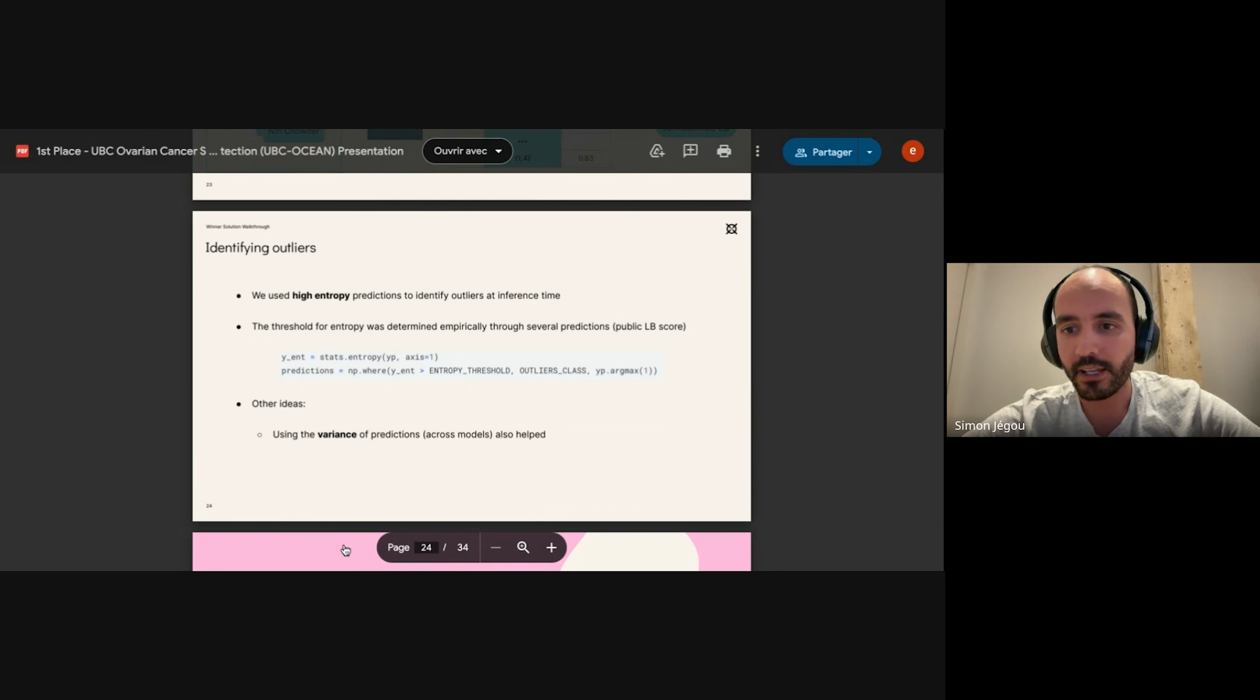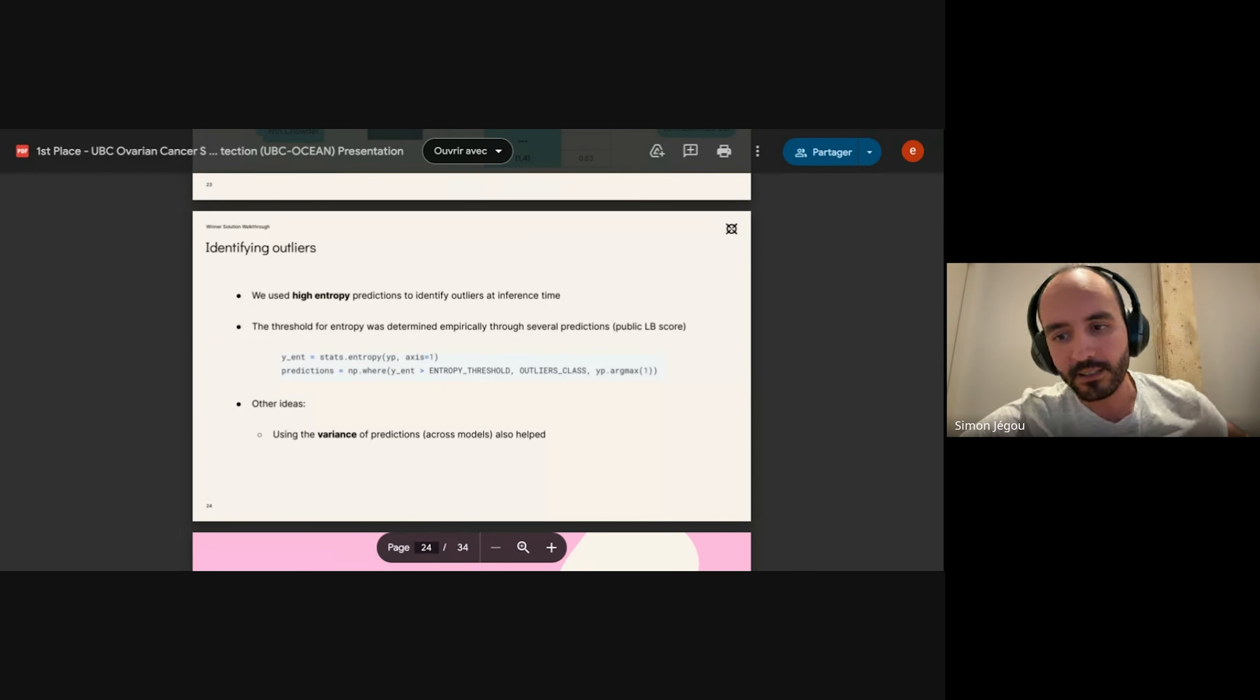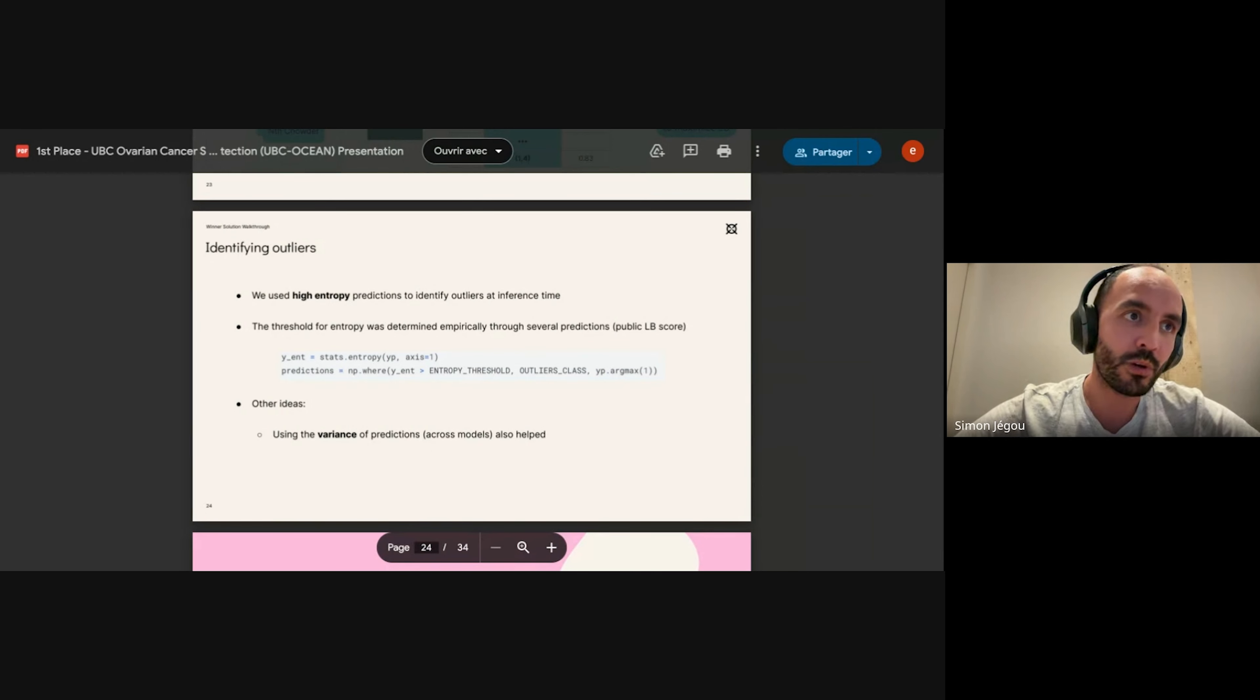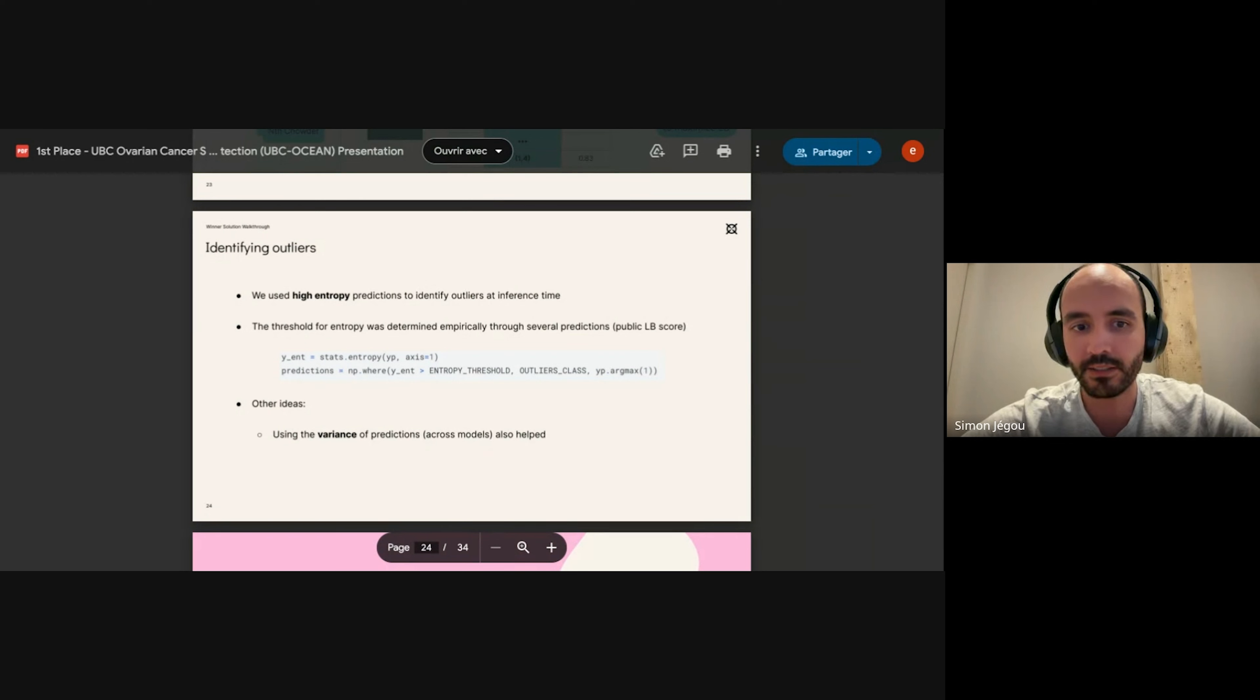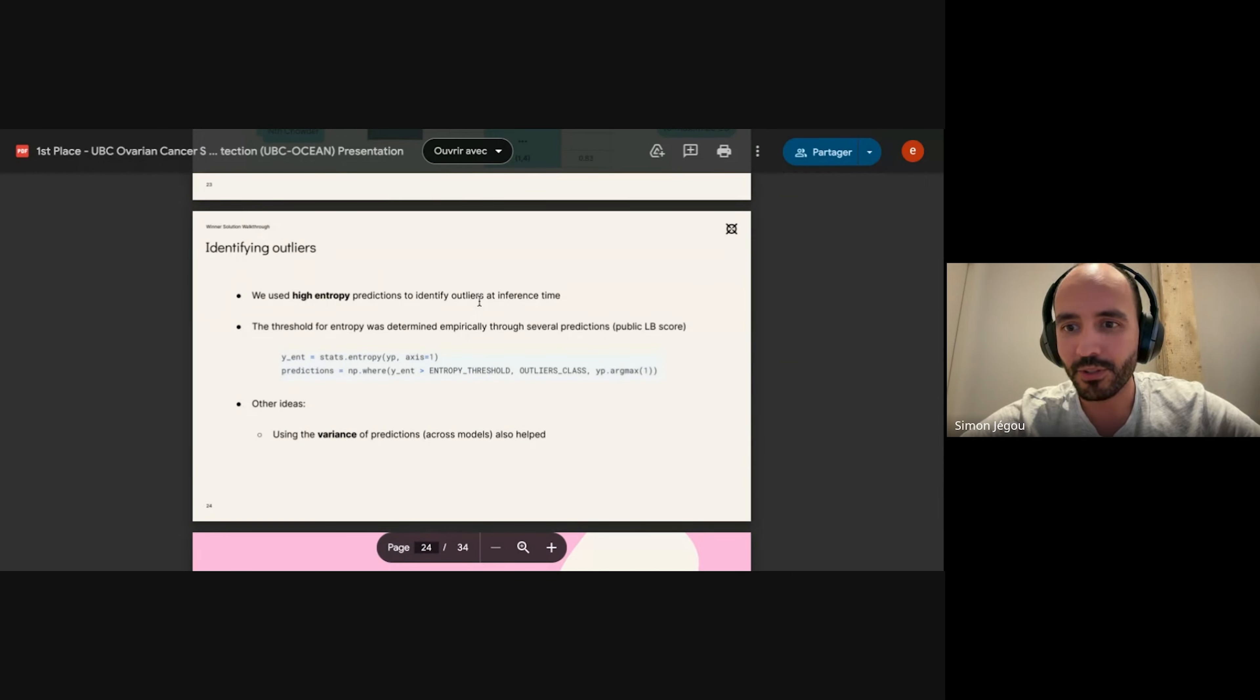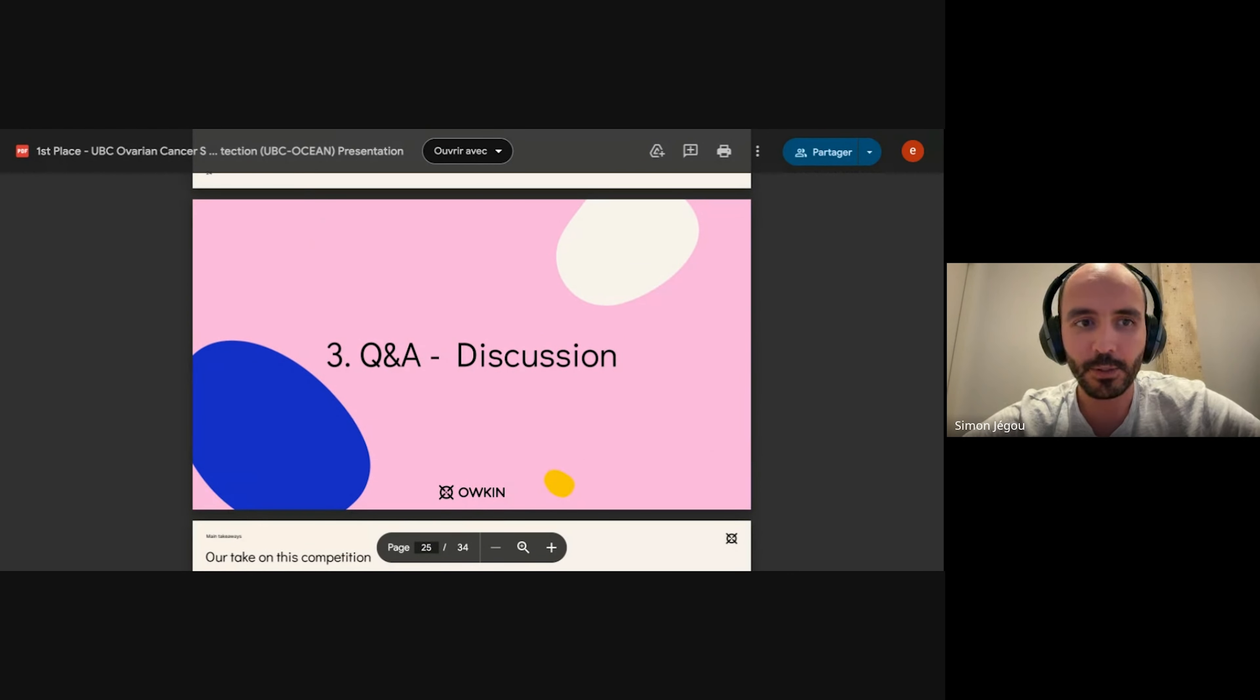One other idea that worked a bit but not on the public leaderboard—we got good results on the private but not on the public—is to use the variance of the different predictions across the models of the ensemble. So if you have one model that says one thing and the other one says something completely different, it means that your ensemble is not that confident.